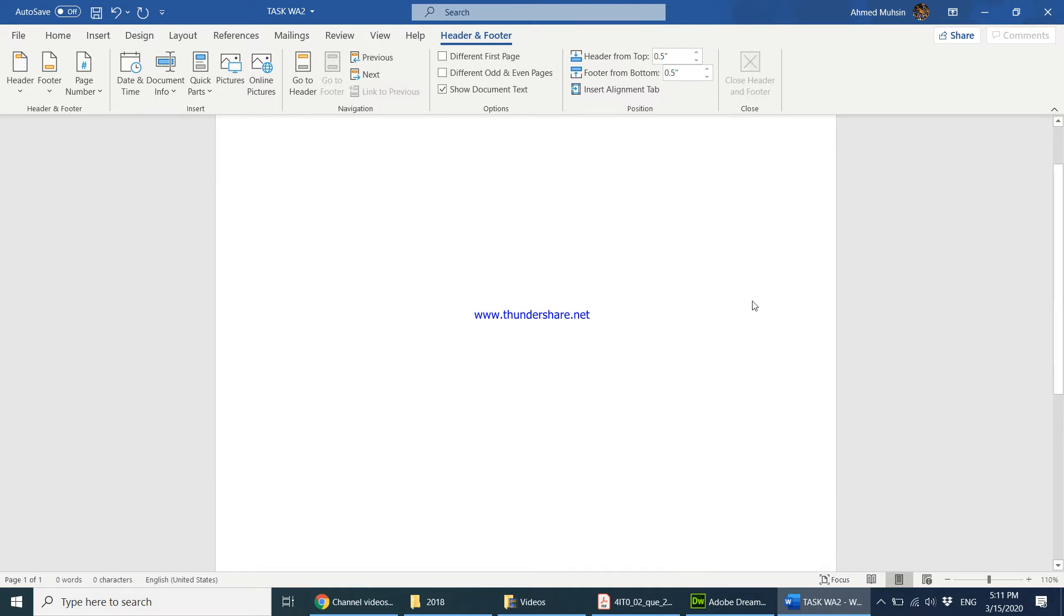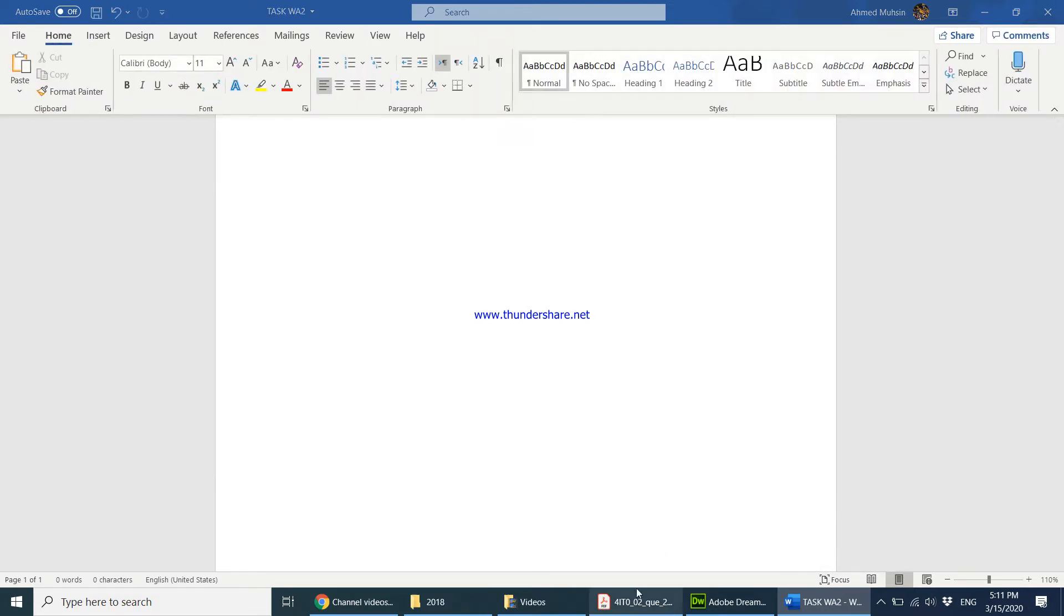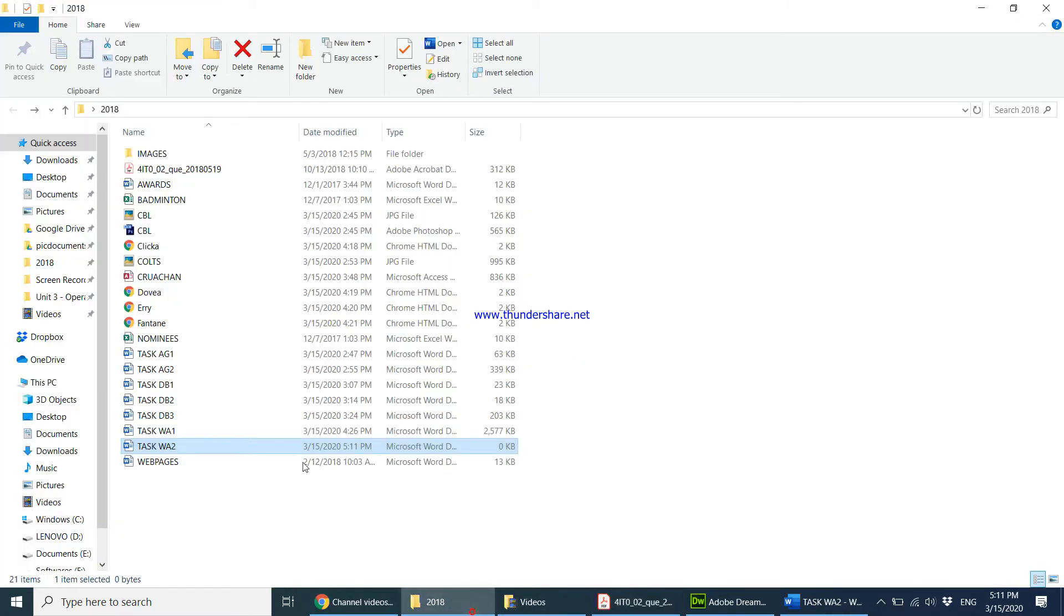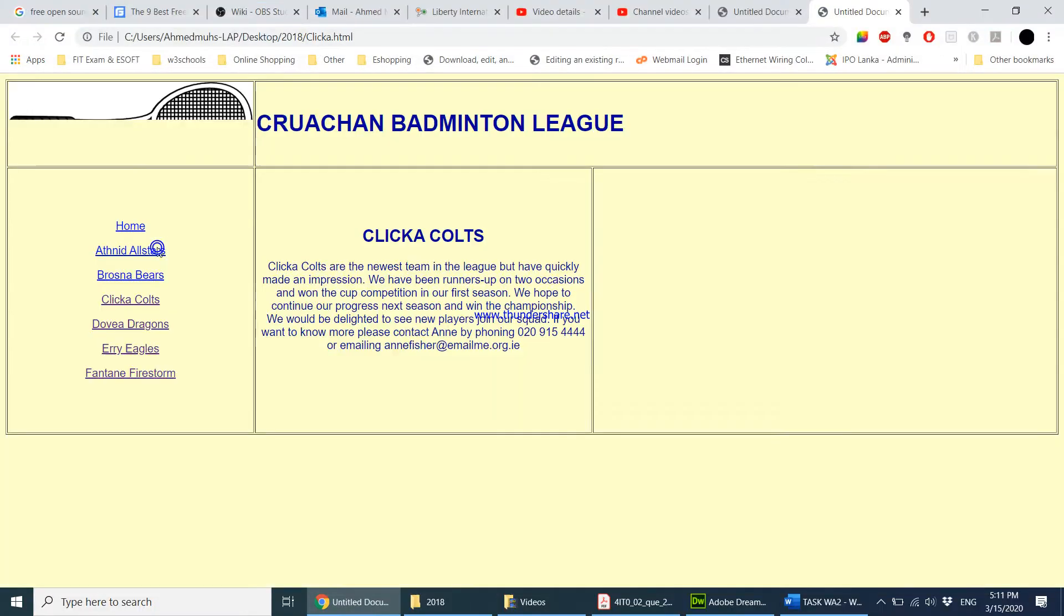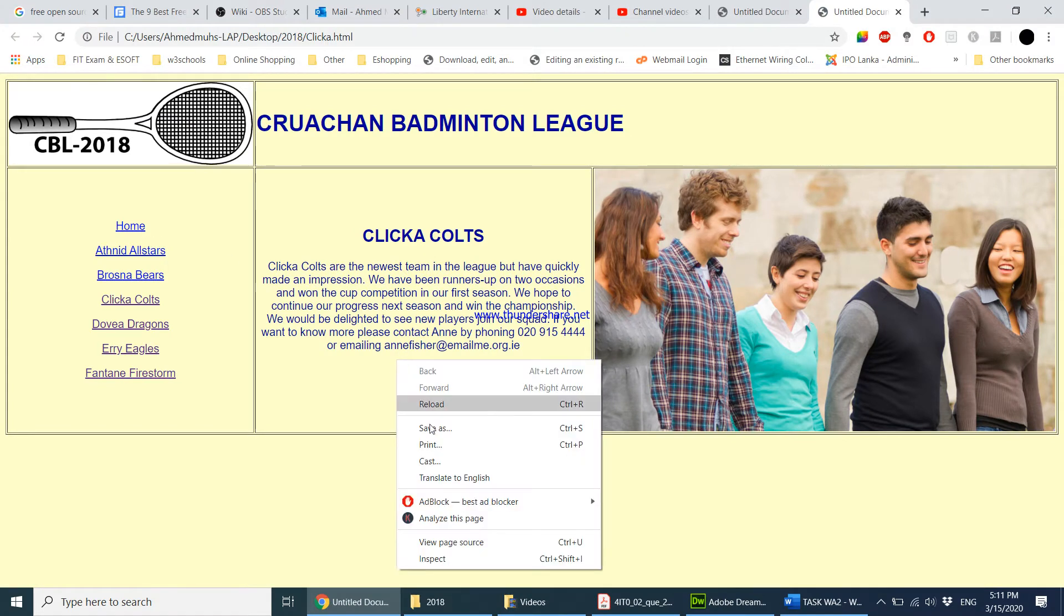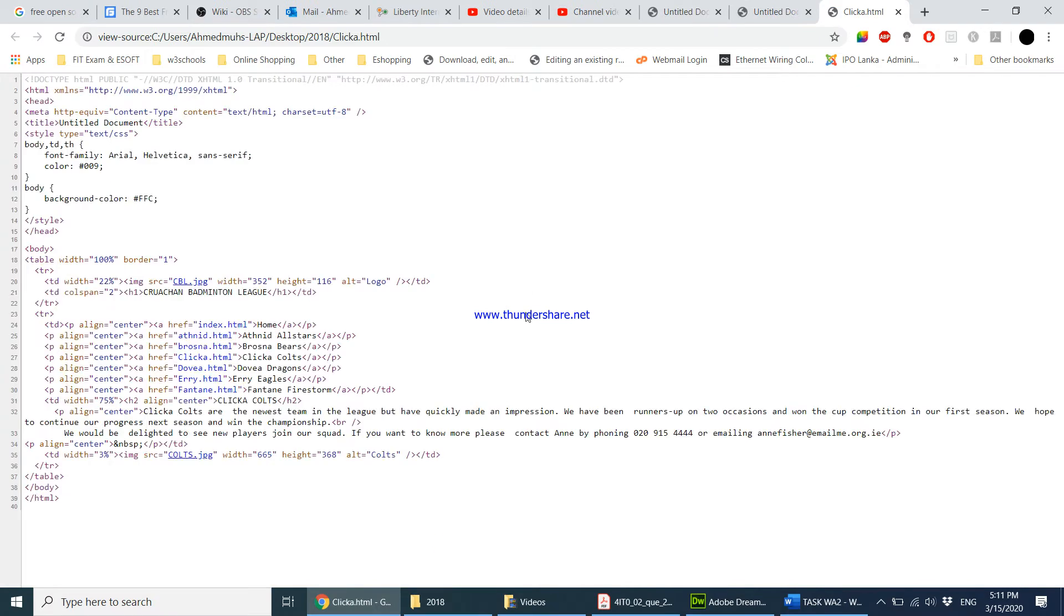And the question goes on to say display the source code for the click here web page. So I'm going to open the click here web page and see the source code. To see the source code, right click and say preview page source. So this is the entire coding that has been done for your web page.